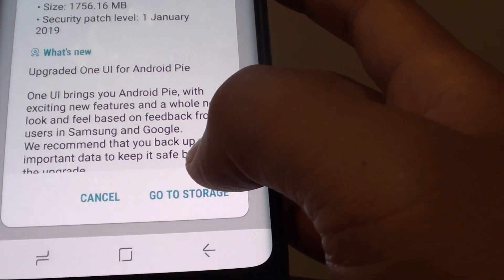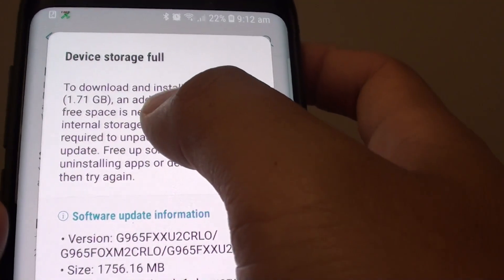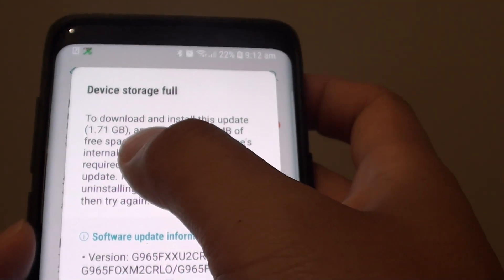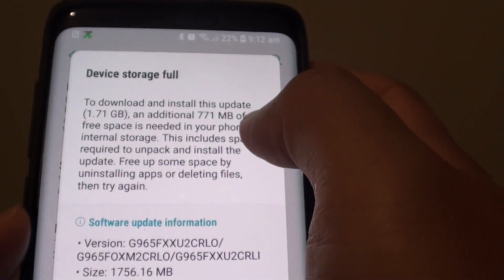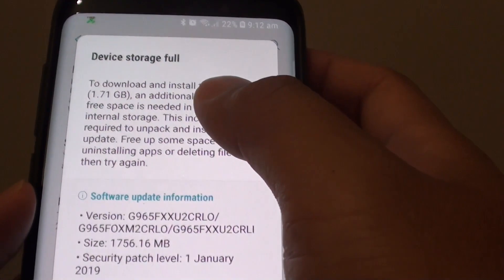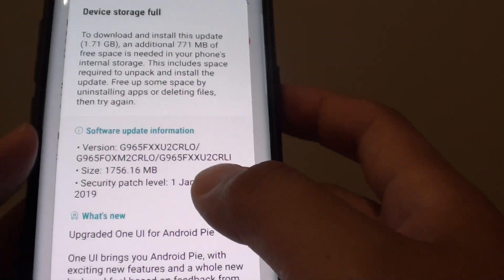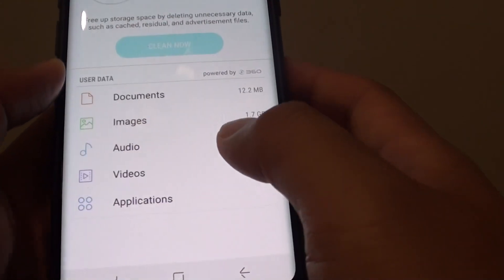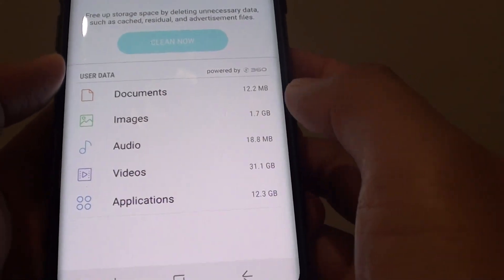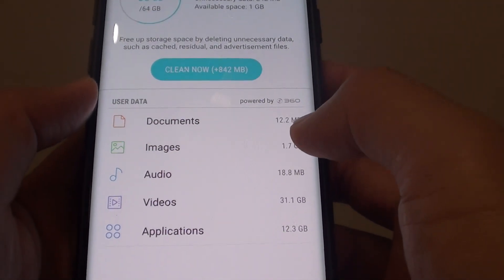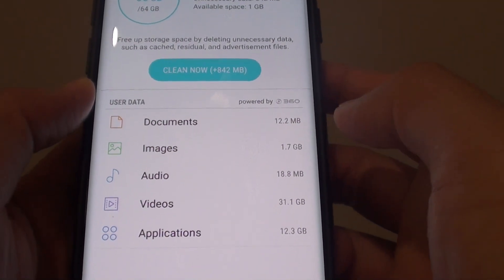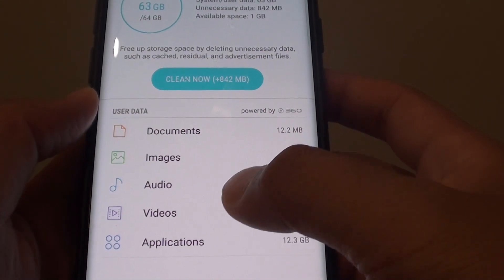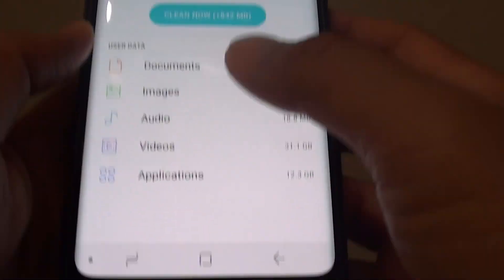It says that to download and install this update we will require 1.7GB. Because I am running low on storage, I can go to Storage and delete some files to free up space, and from there you can perform the update.